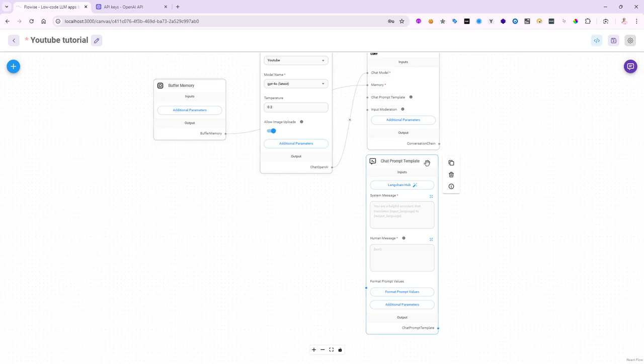And notice in the chat prompt template, you can actually bring in some prompts from the Langchain Hub. There are thousands of them that you can actually try to learn how to do great prompt engineering if you'd like. If you know exactly what you want the system message to be, write it in here.